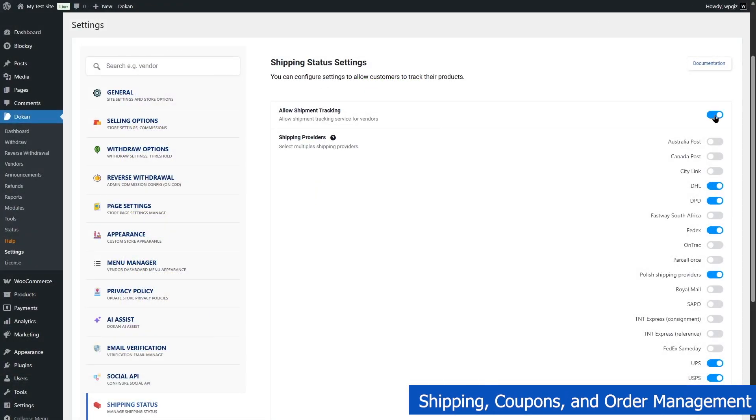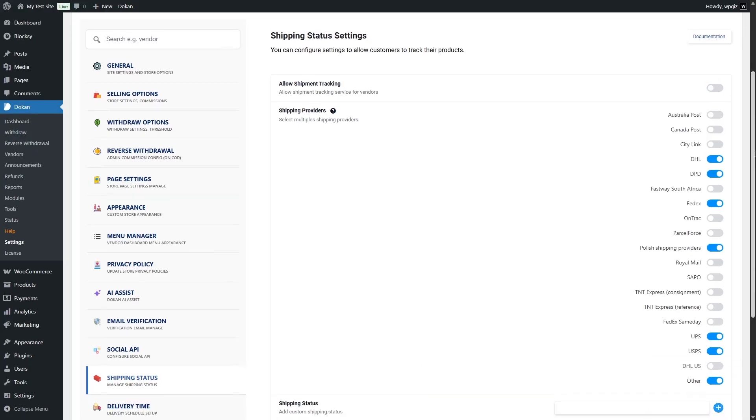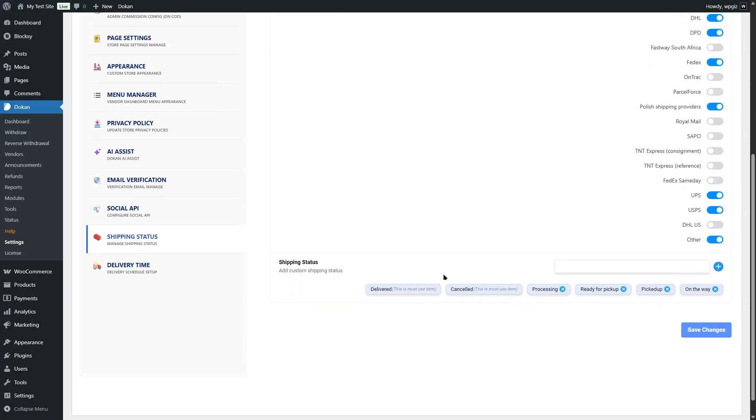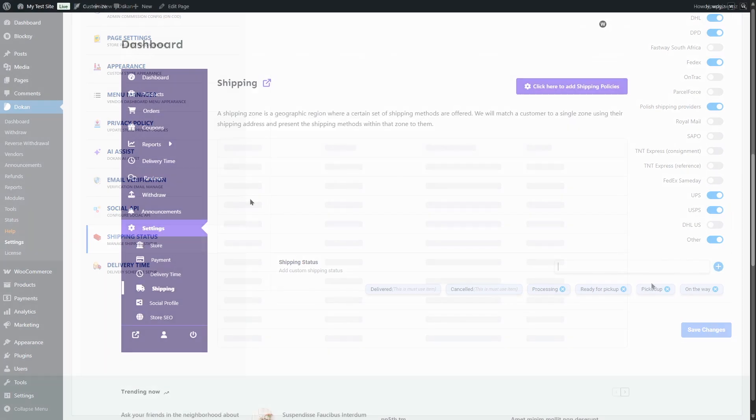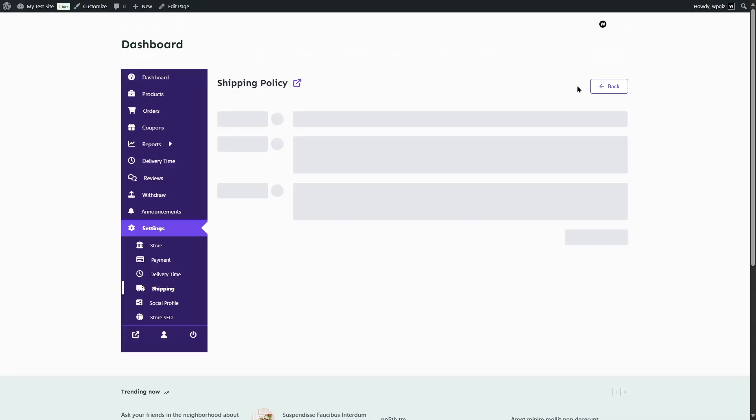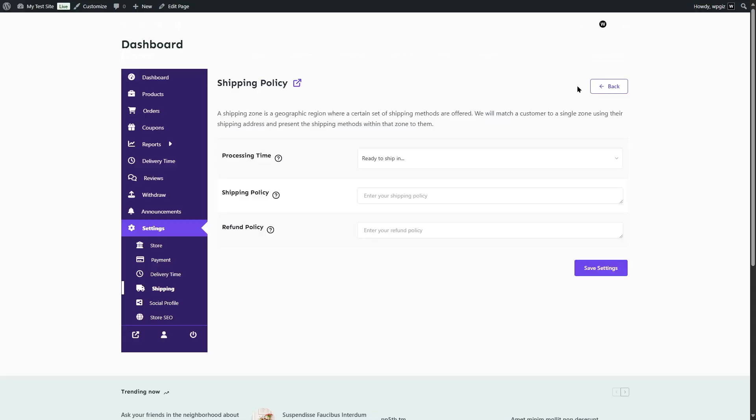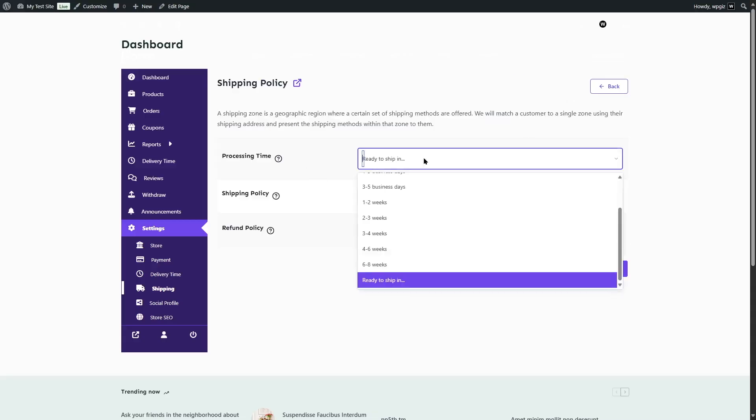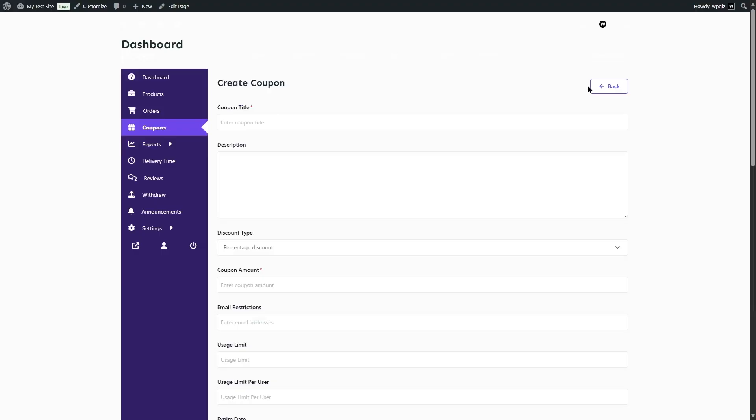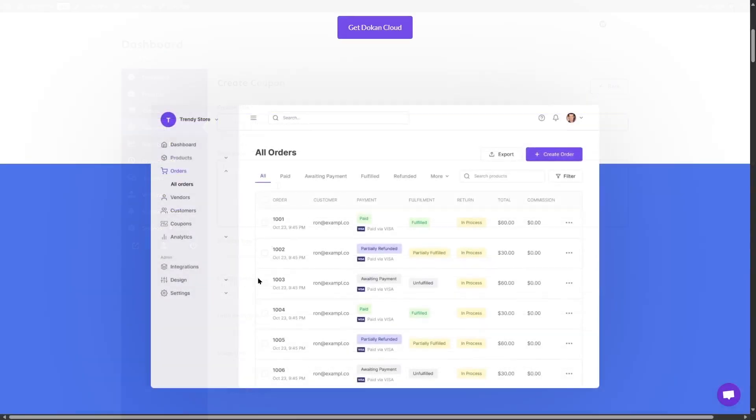Shipping, coupons, and order management are also important features, so let's talk about those. Vendors can configure their own shipping options, create discount coupons, and manage order statuses directly from the front-end dashboard. This decentralized control helps you scale your marketplace without needing to micromanage every vendor.